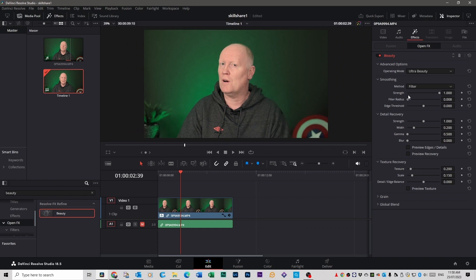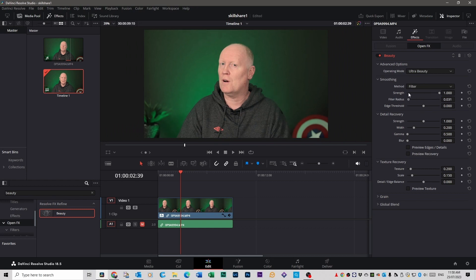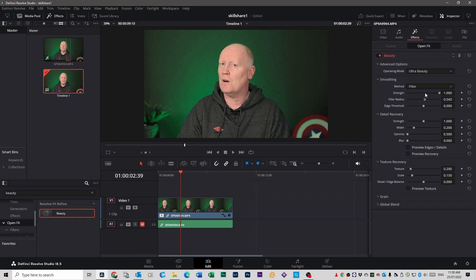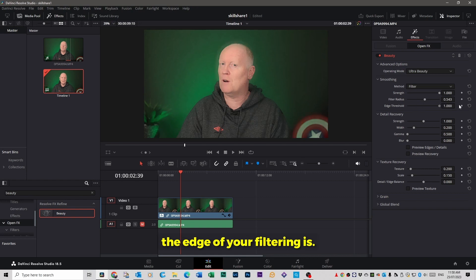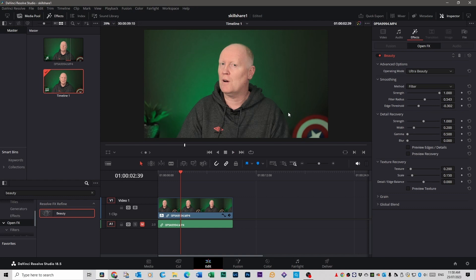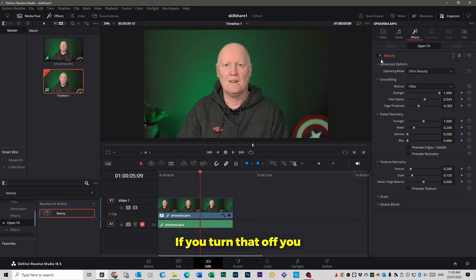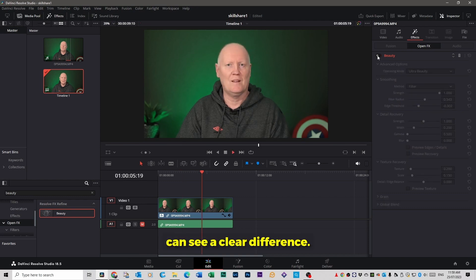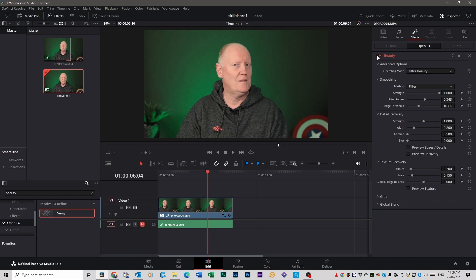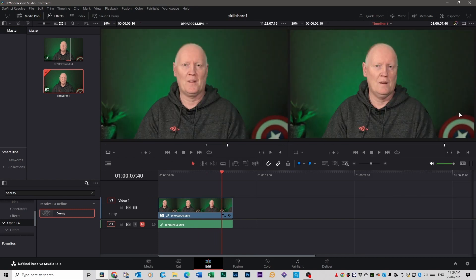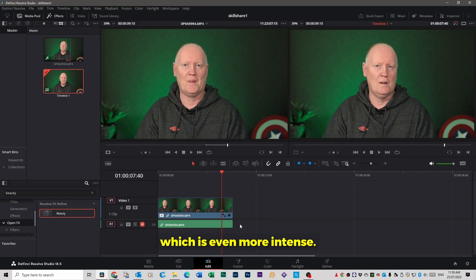So if you scroll out, the radius cleans up the background as well if that's what you wanted to do, and your face at the same time. And the edge threshold shows you where the edge of your filtering is. I tend to just leave that one alone. If you turn that off you can see a clear difference. But there is another way which is even more intense.